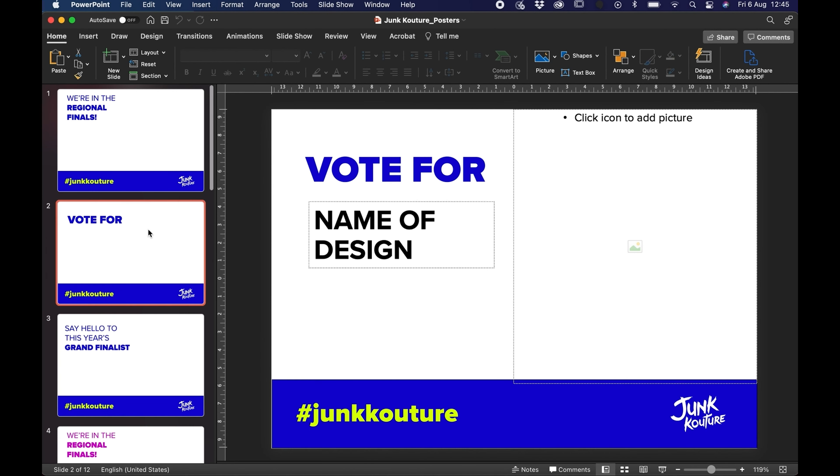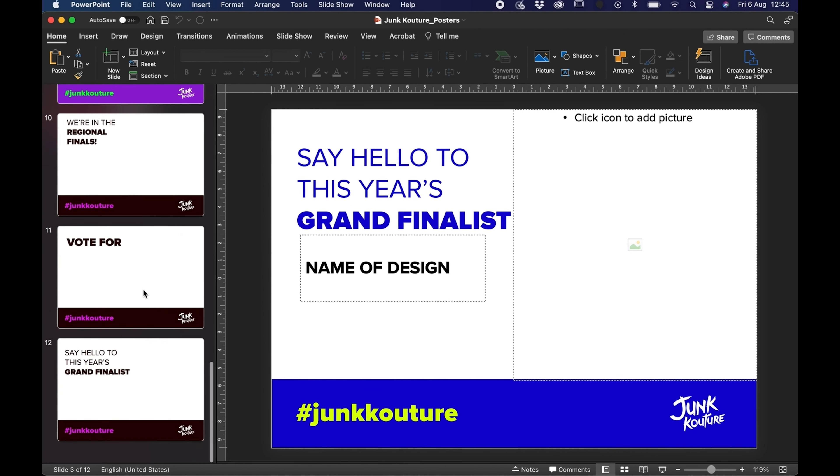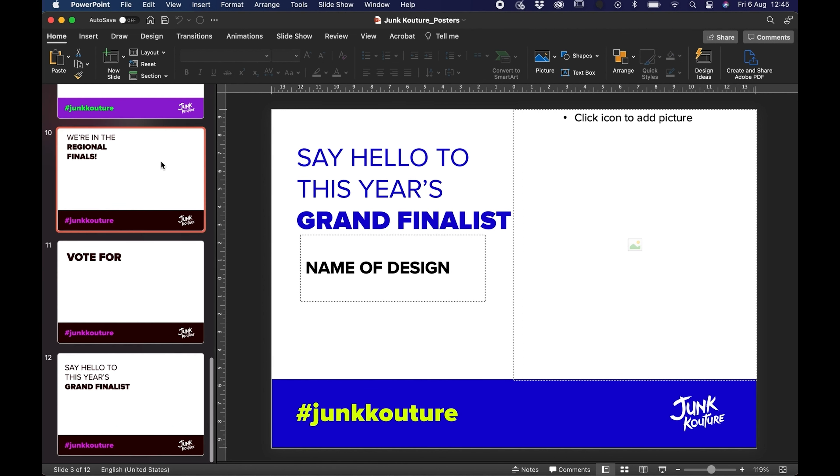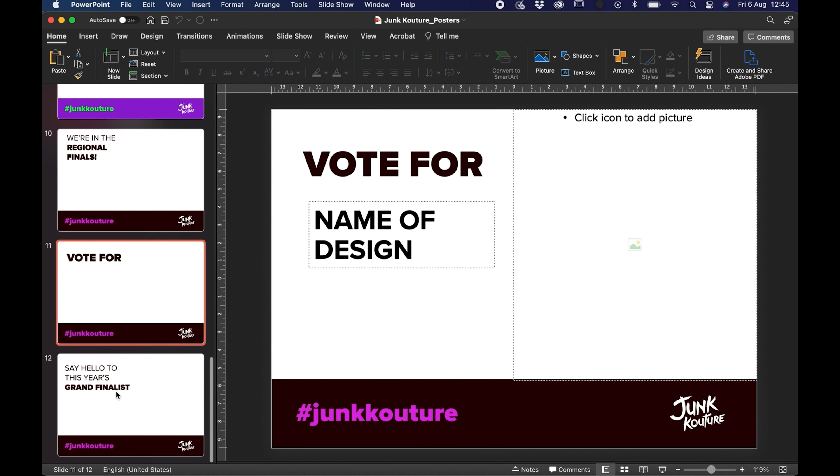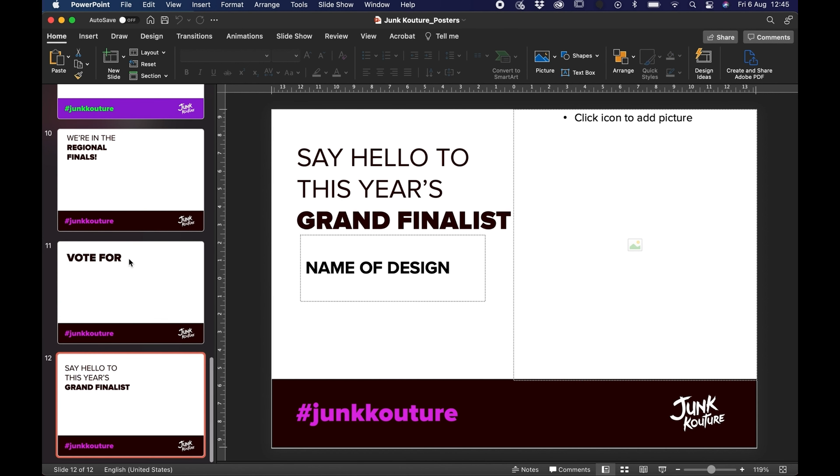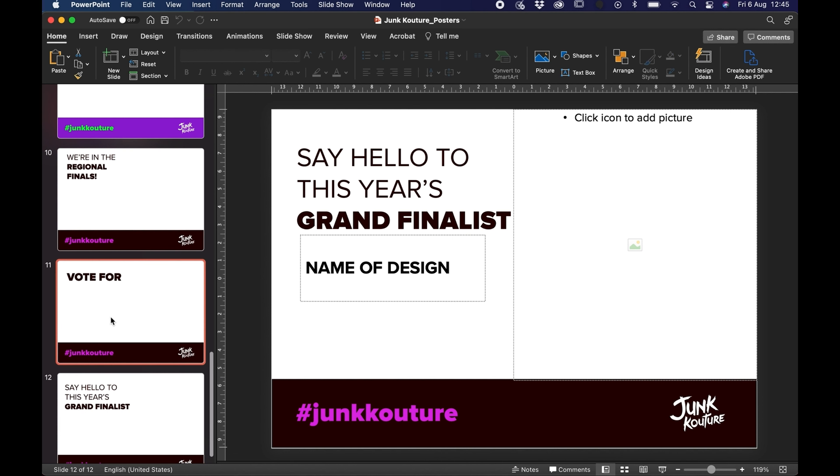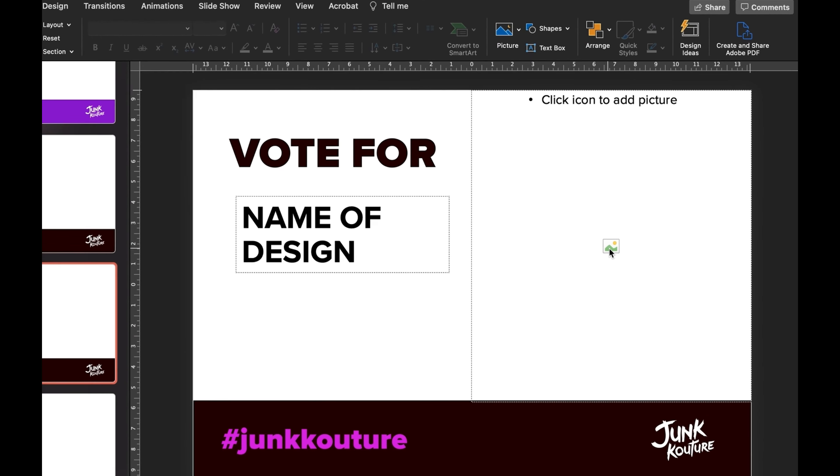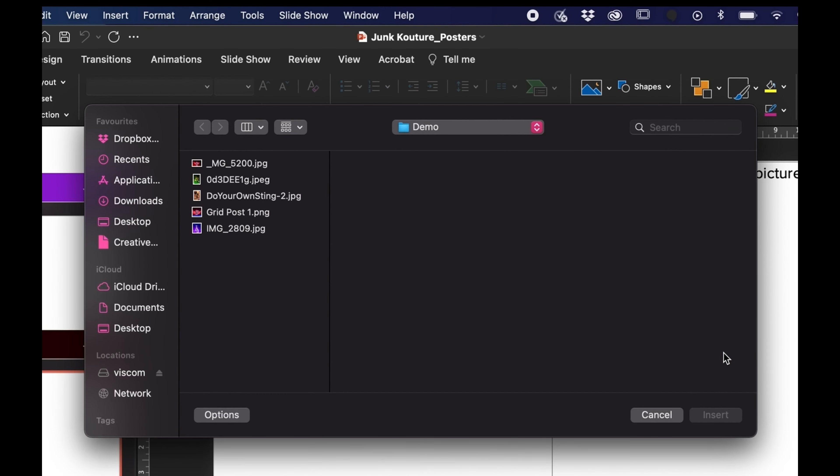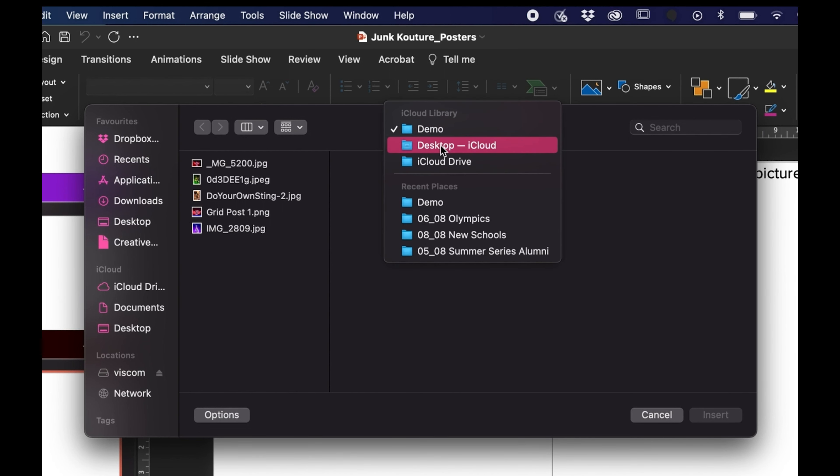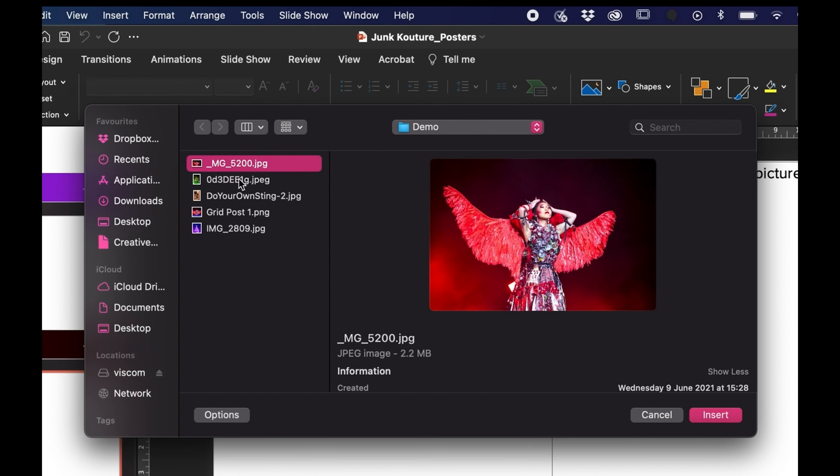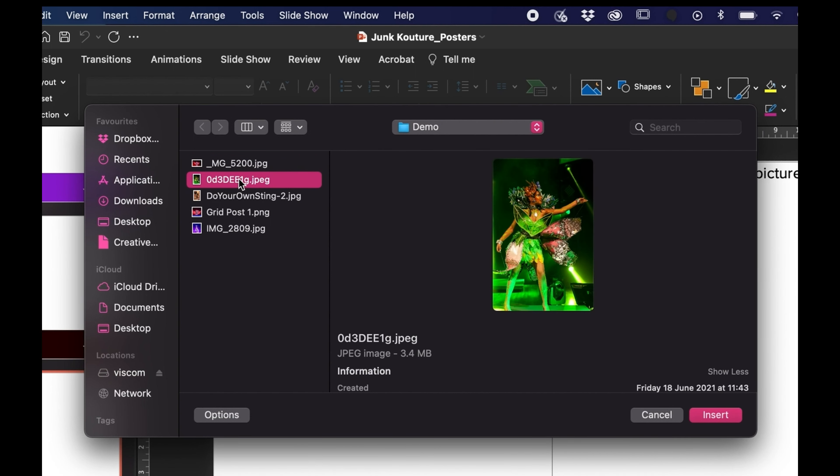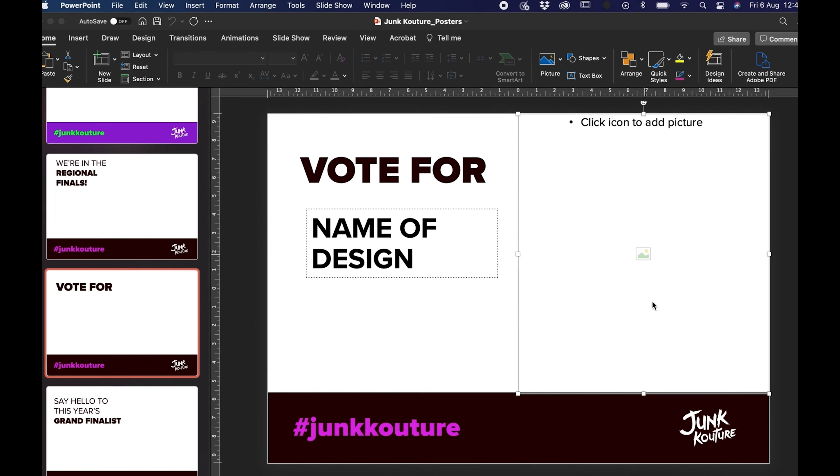Once that opens you'll be able to see from the thumbnails that there's loads of different poster options that we've designed for you and we made them in PowerPoint so they're really easily accessible. I'm just going to scroll through here and choose one, and I'm just going to go for this one here. If you see on the right it says click icon to add pictures, we're just going to click that little picture icon and we're just going to locate an image from our demo folder here. I'm going to select that image and you'll see that it just inserts it to the shape of the text box.